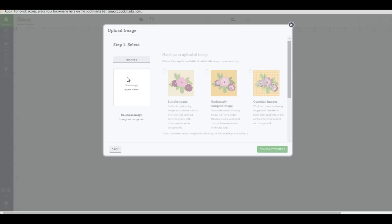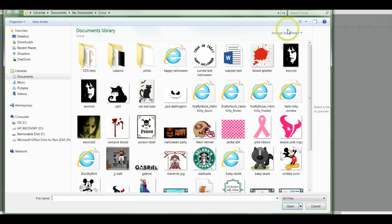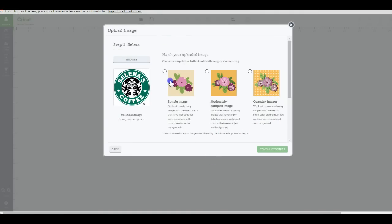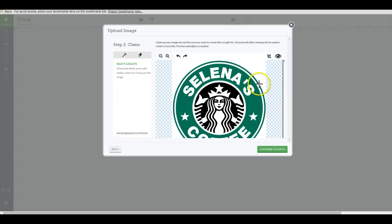For the first example I'm going to do a print then cut. I'm going to upload it and choose Complex Image so that my colors are nice and bright and everything is crisp — even though there aren't very many colors, Complex gives better results.